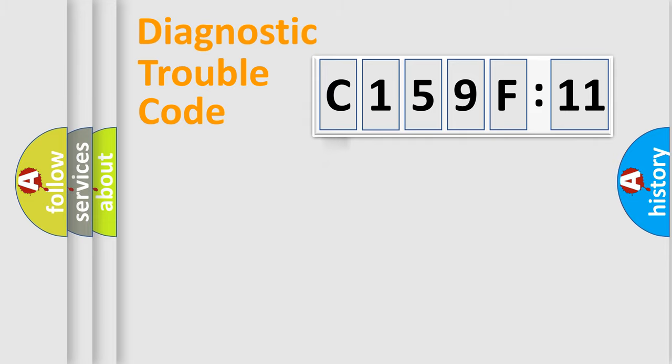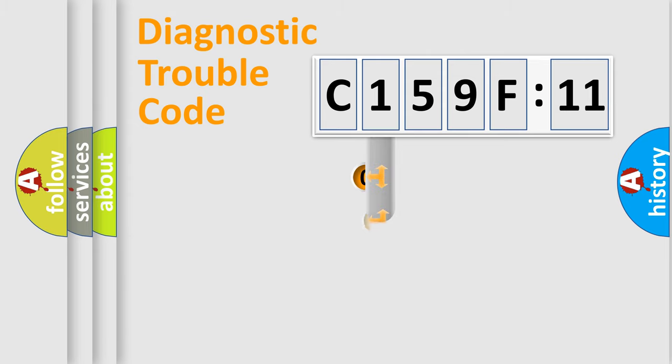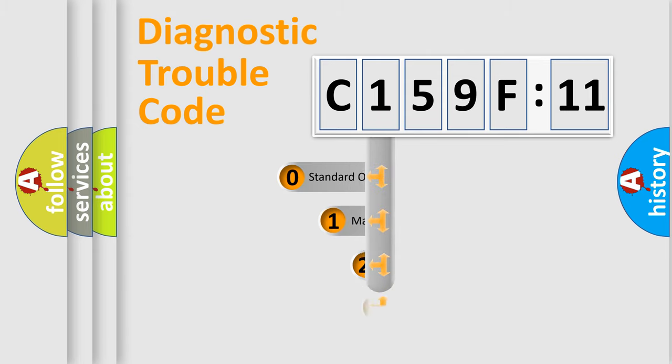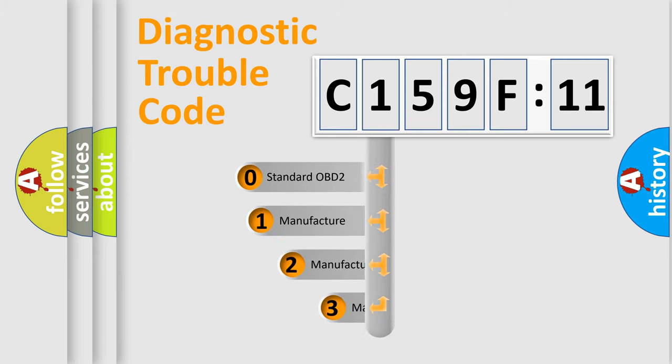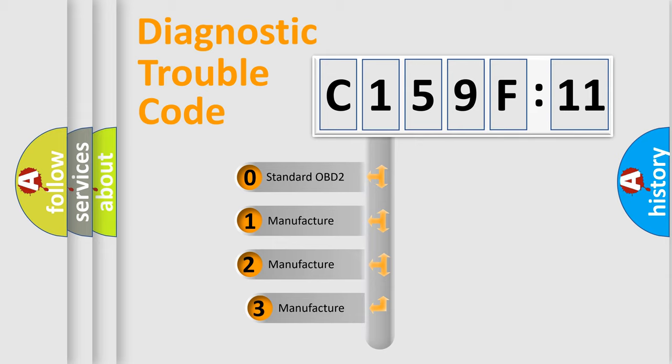Powertrain, Body, Chassis, Network. This distribution is defined in the first character code.